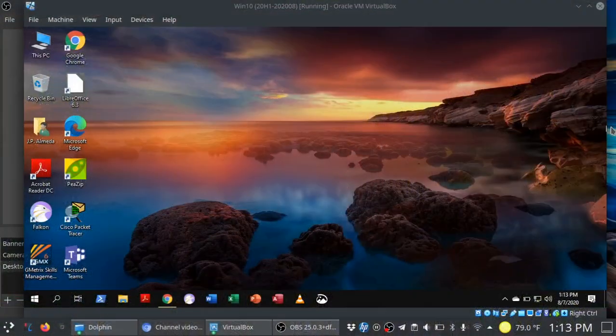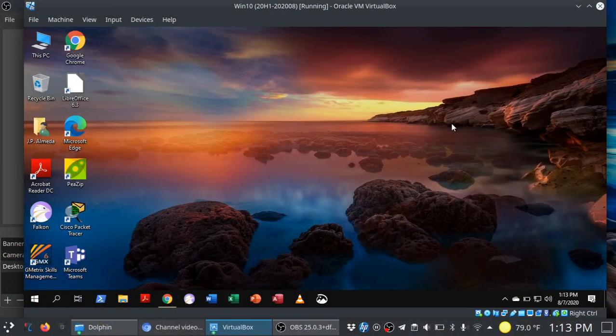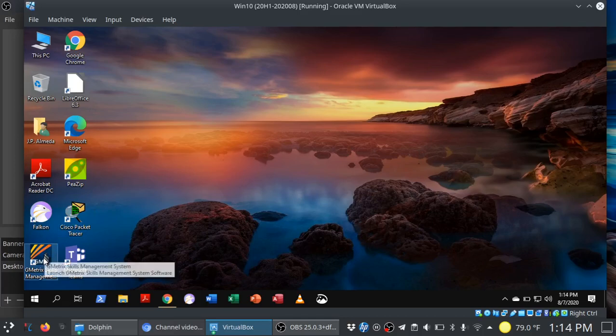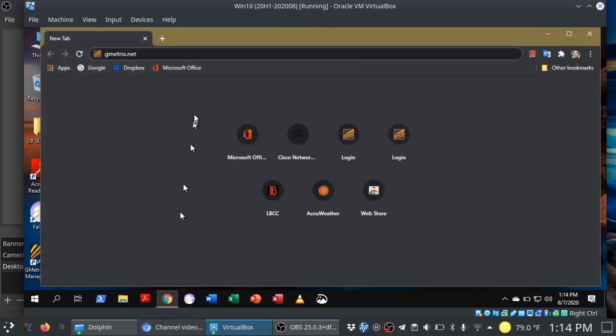Now I happen to have GMetrics open here, but in Windows. This is important because you're going to actually need this program here, and I'll show you how to get all of that set up.